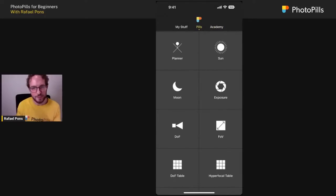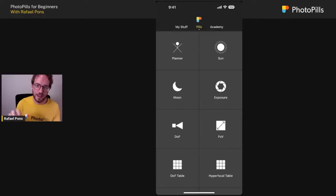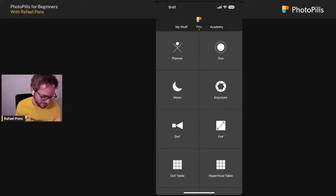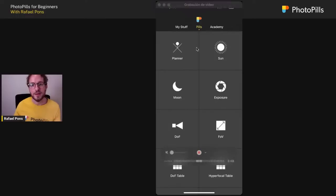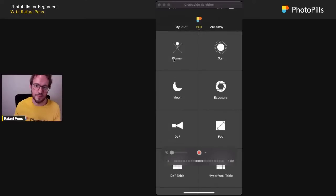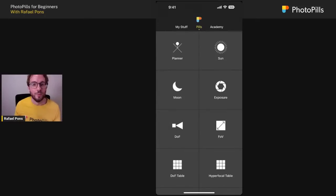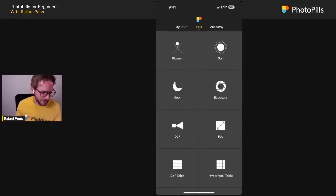Now let's do an overview of all the Pills — the tools PhotoPills has. At the top we have the Planner, which we'll see later. It's the tool we use to plan all our photos from home — our PhotoPills expeditions to Namibia, Faroe Islands, the Dolomites, the US. We're planning a cool expedition to Faroe Islands and to the US this year for the annual solar eclipse.